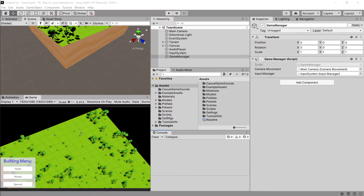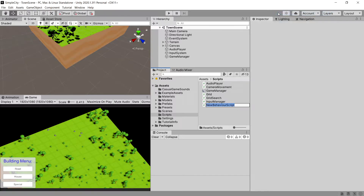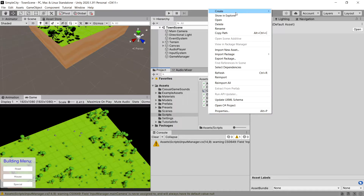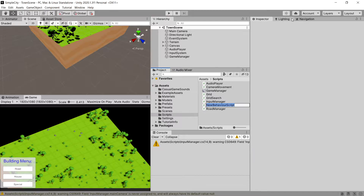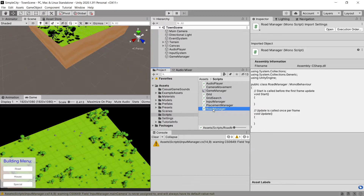Let's start by going to the scripts folder, right-click, Create. We will create a road manager script. We will also need another script used by the road manager, so let's right-click, Create C# script and call it placement manager. The placement manager will be responsible for actually placing game objects on the map and storing information about our grids. Let's open up the road manager.